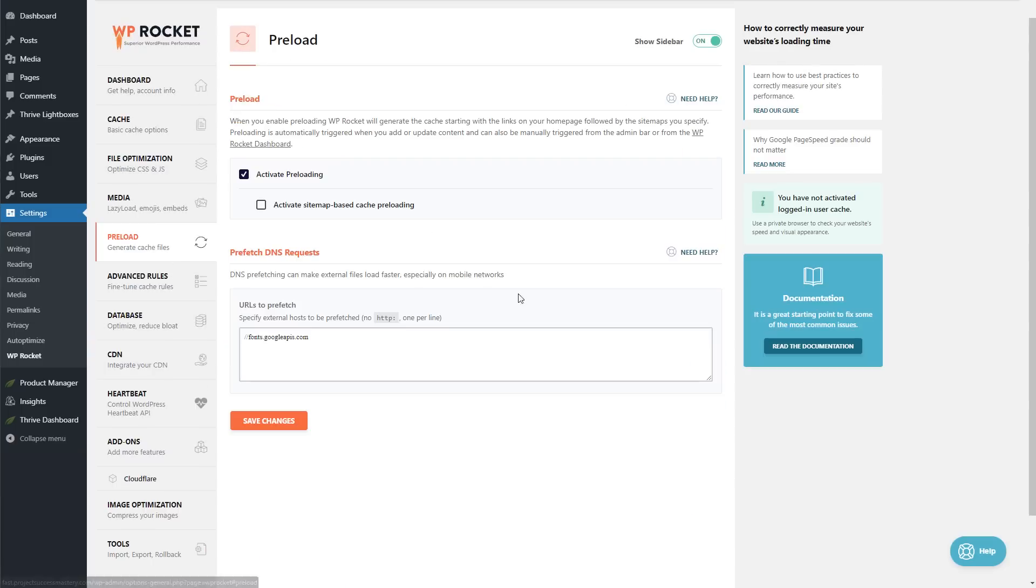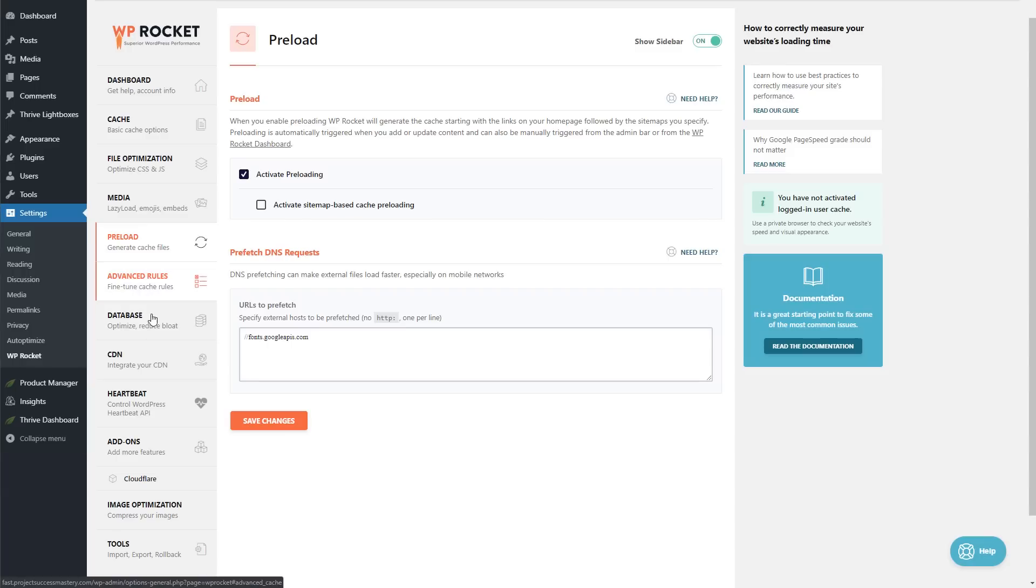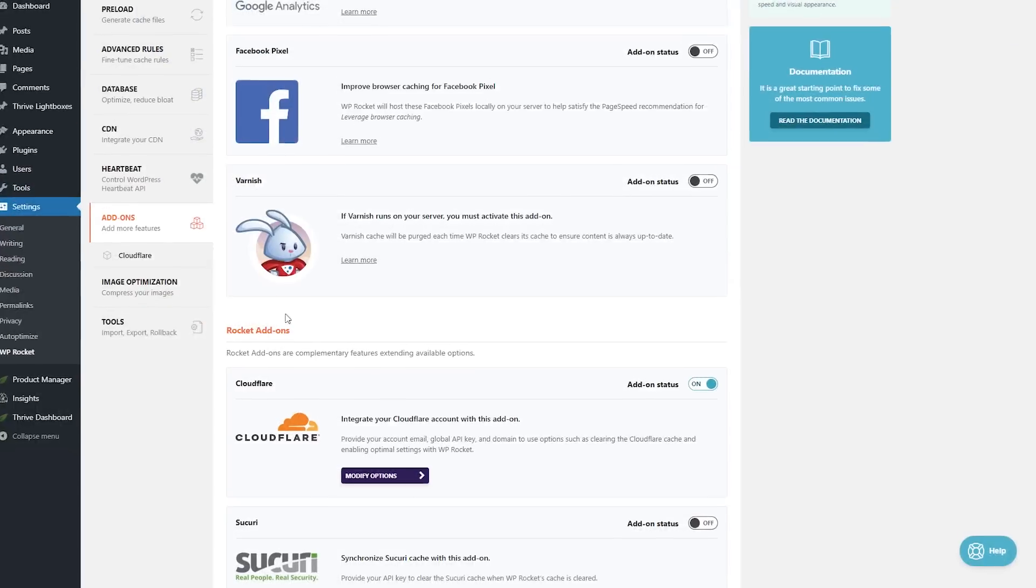Now you want to also activate your preloading, and then you want to add fonts.googleapis.com as a URL to prefetch. We're going to skip the rest of these and then go to the Add-ons.